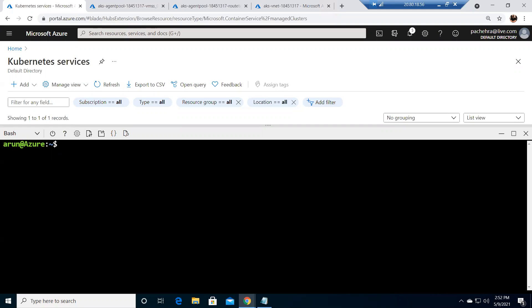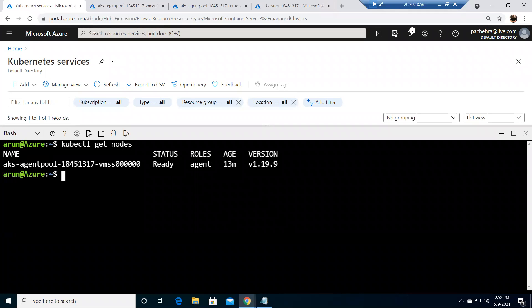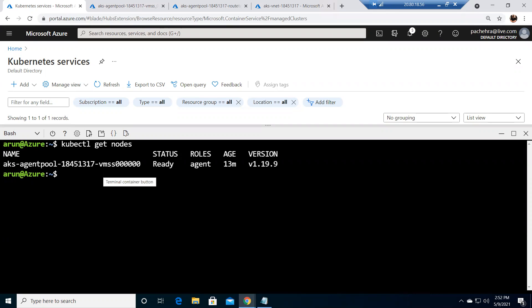So the very simple command we'll run first is to check if we got the nodes up and running. So kubectl get nodes will give you information about your nodes. Health says yes, this node is running that we already saw. This is running in the VMSS behind the load balancer, and this is the version of our Kubernetes cluster.